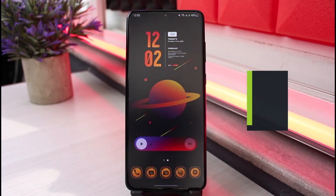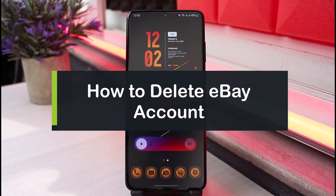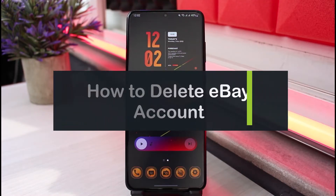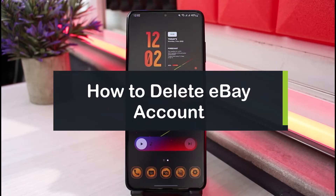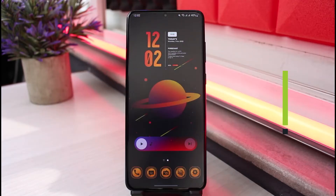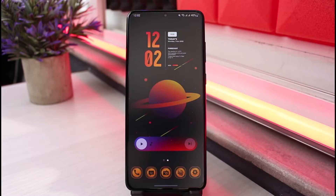How to delete your eBay account. Hi everyone, welcome back to our channel. I am Bimum from App Guide and in this guide video I'll show you how you can delete your eBay account. Before we get started, if you are new to our channel, make sure to leave a like and hit the subscribe button. Without further ado, let's get started with today's video.